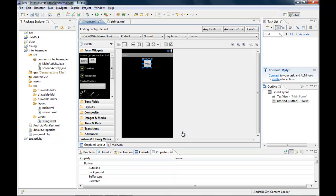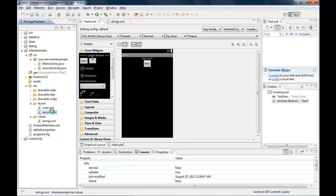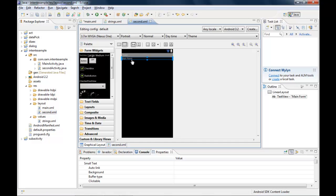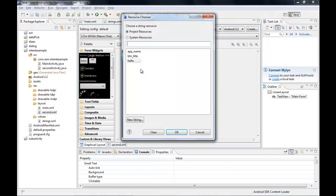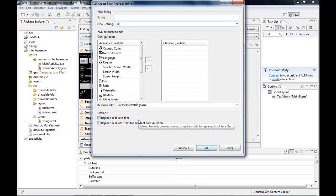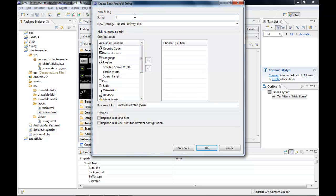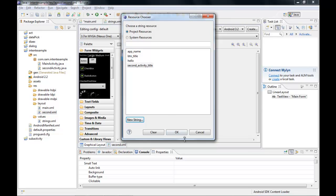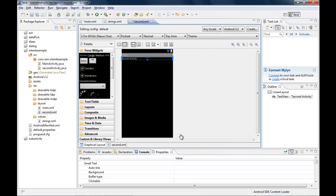Now I design the second form in second.xml. The layout currently shows 'Main Form'. I create a new string resource — instead of using the 'hello' string, I add a new string called 'activity_title' with the value 'Second Activity'.